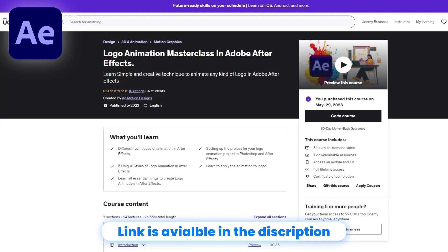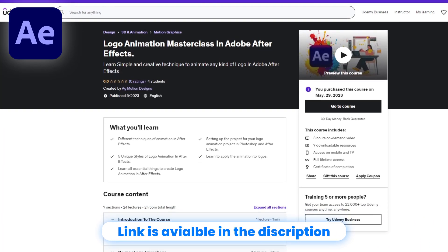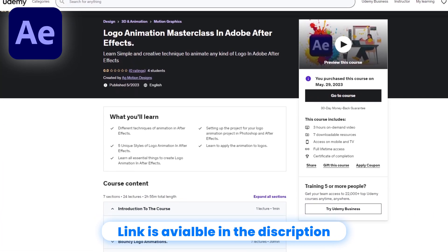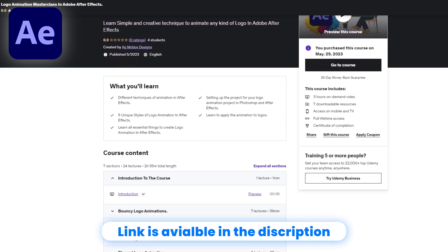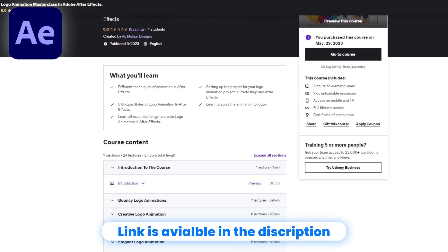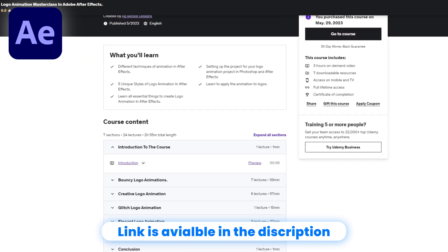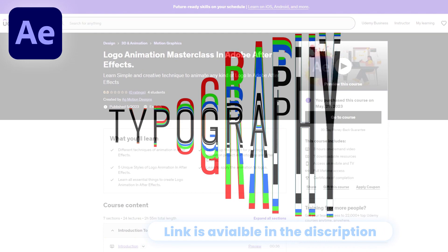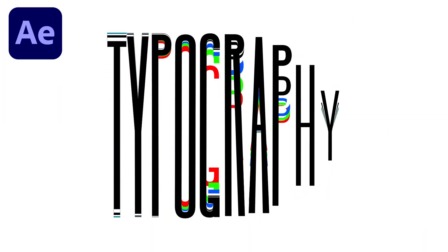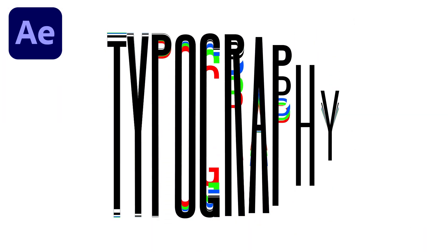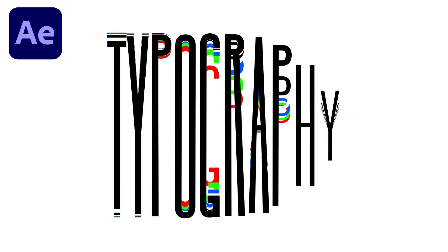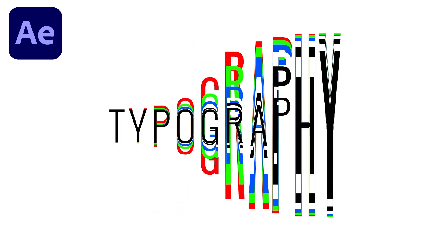Before we start the tutorial, my logo animation masterclass course is available on Udemy — link is in the description, so check it out. Welcome back to AG Motion Designs. In today's video, we are going to create an amazing text animation inside After Effects without using any third-party plugin.